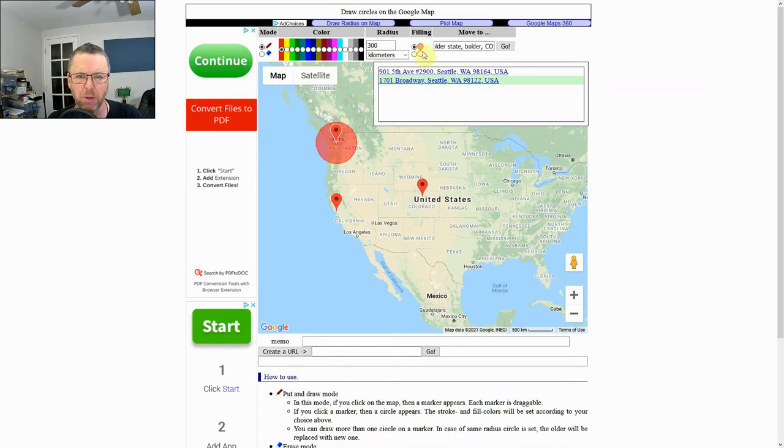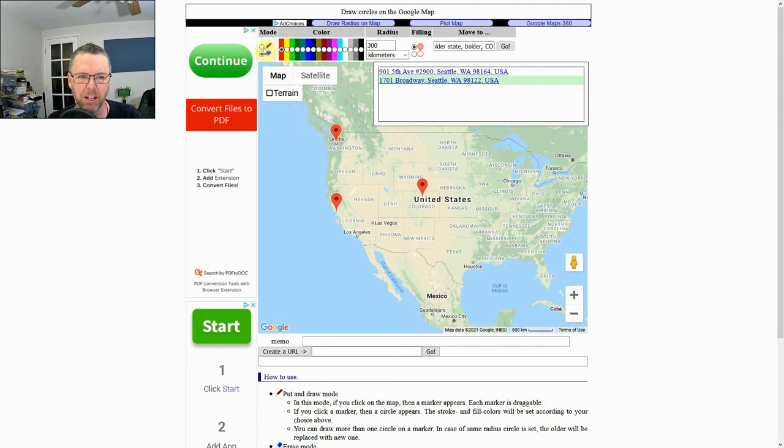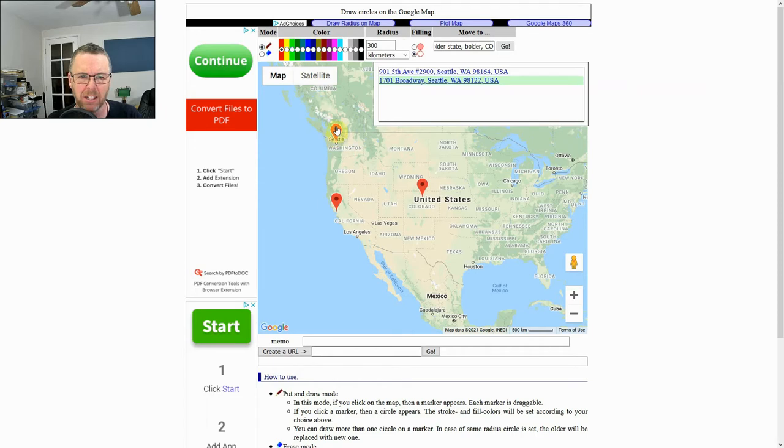Oops, we don't want it filled in. So I can hit the eraser and erase that one and go back to the draw and I just want a circle. I don't want it filled in. Red. Okay, there's my 300, 300, 300.